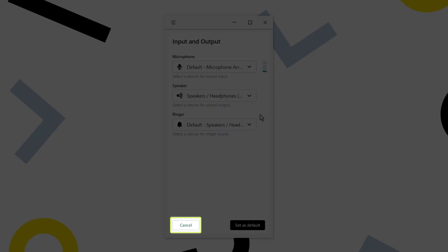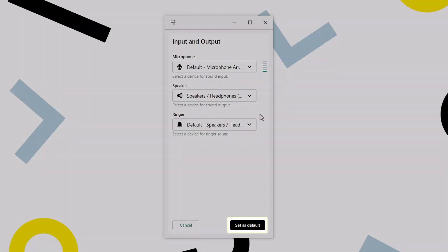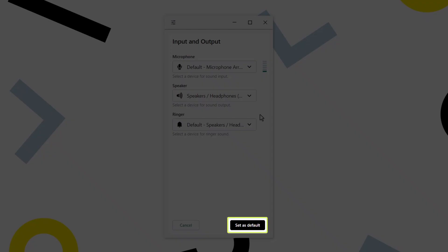If you have made a temporary change or no change at all, click the Cancel button. If you want your changes to be the default devices, click Set as Default.